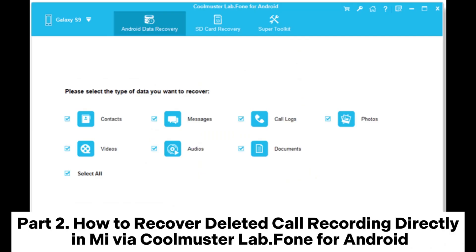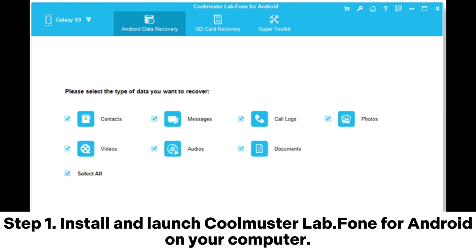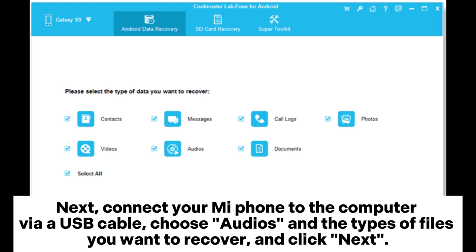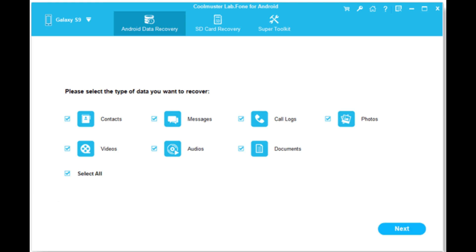Part 2: How to recover deleted call recordings directly in Mi via Coolmuster Lab Phone for Android. Step 1: Install and launch Coolmuster Lab Phone for Android on your computer. Next, connect your Mi phone to the computer via a USB cable. Choose Audios and the types of files you want to recover, and click Next.